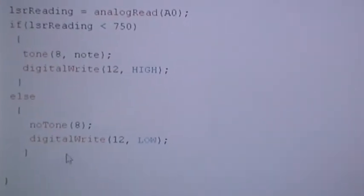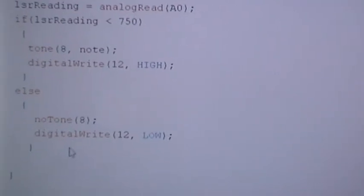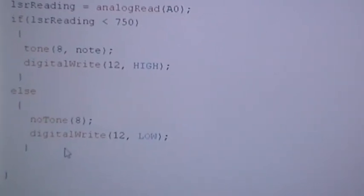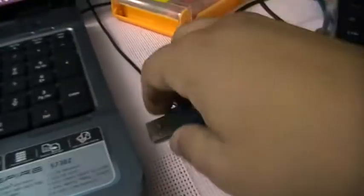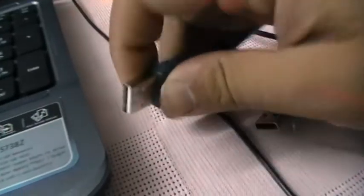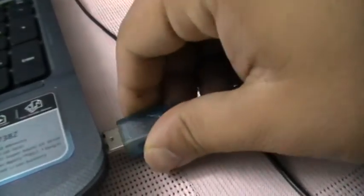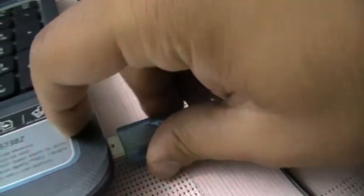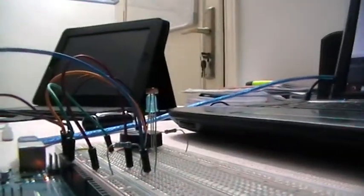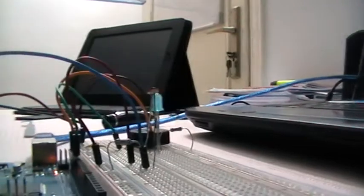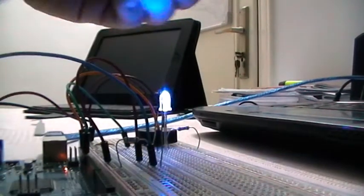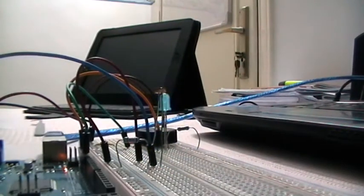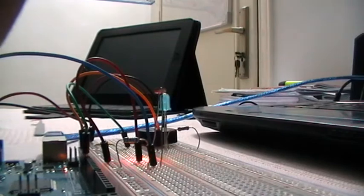I'll connect the PC USB cable, and as we can see here, this is the laser. I'll direct it to the photo resistor.